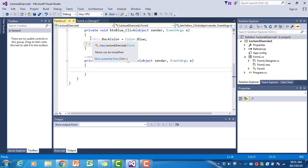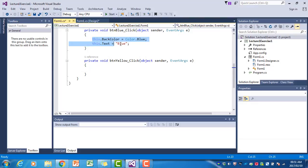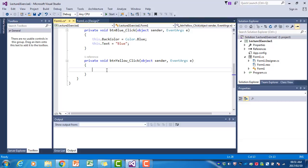Those lines are very similar to the ones we had in the blue click event handler, so we can just copy and paste them. I highlight them, press Ctrl+C, click between the two brackets—it's very important that you place the code between the brackets that show the beginning and end of this event handler—and then paste with Ctrl+V.